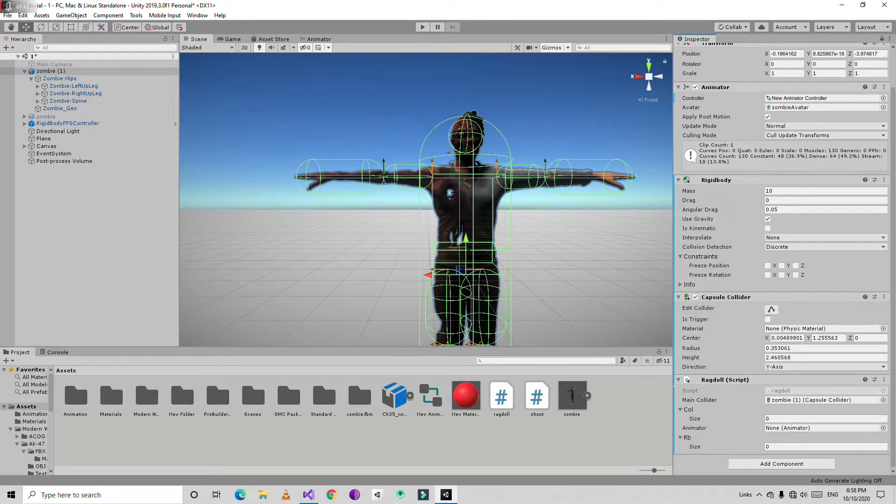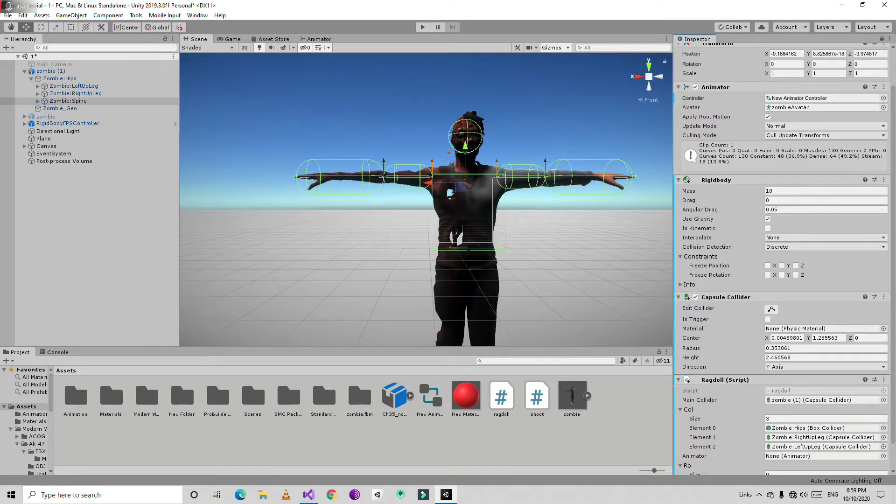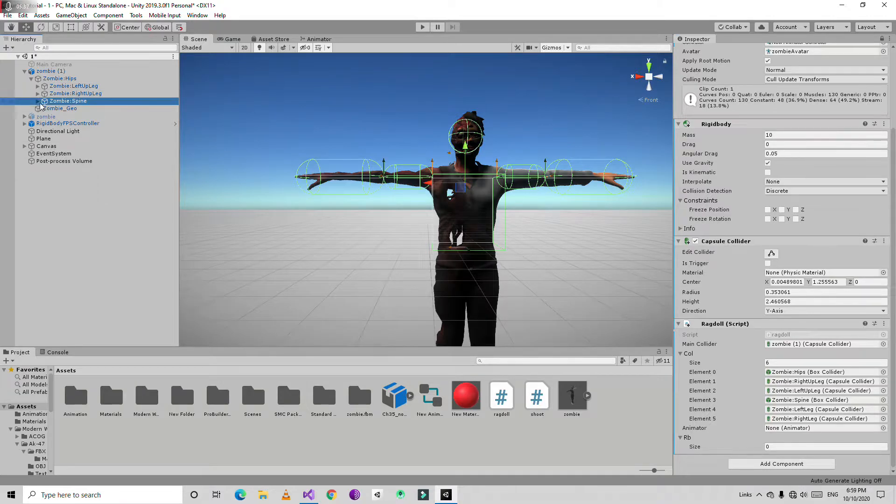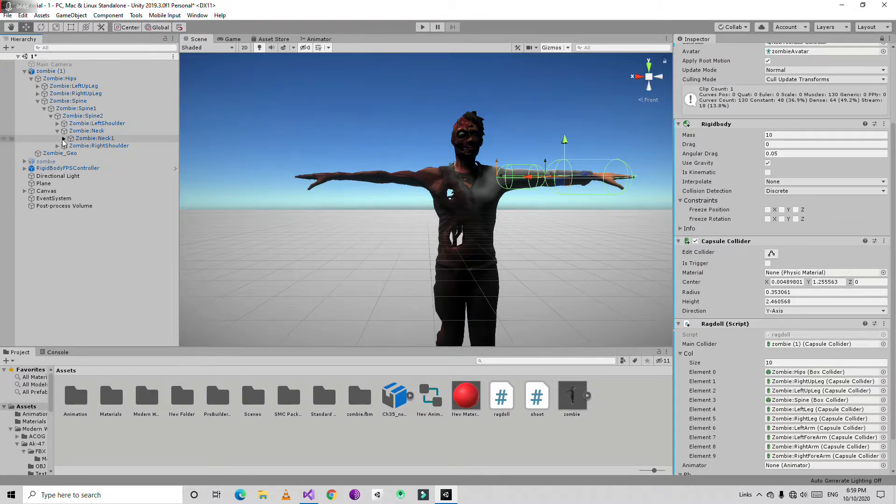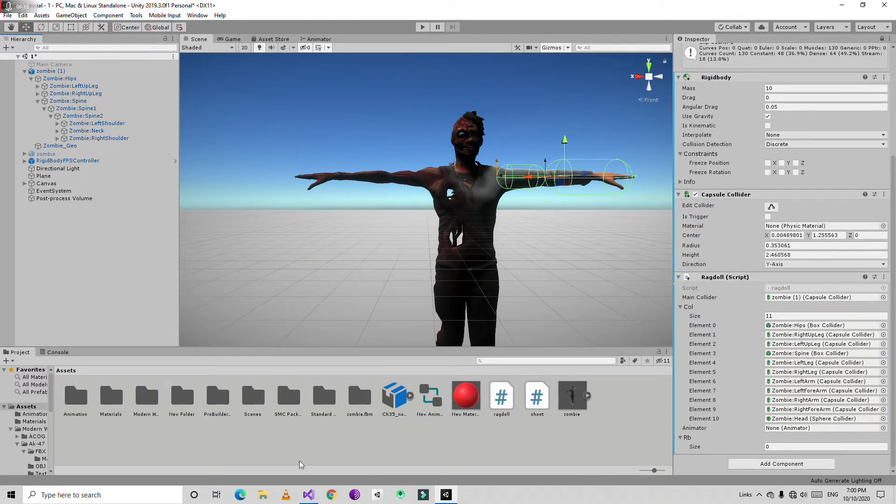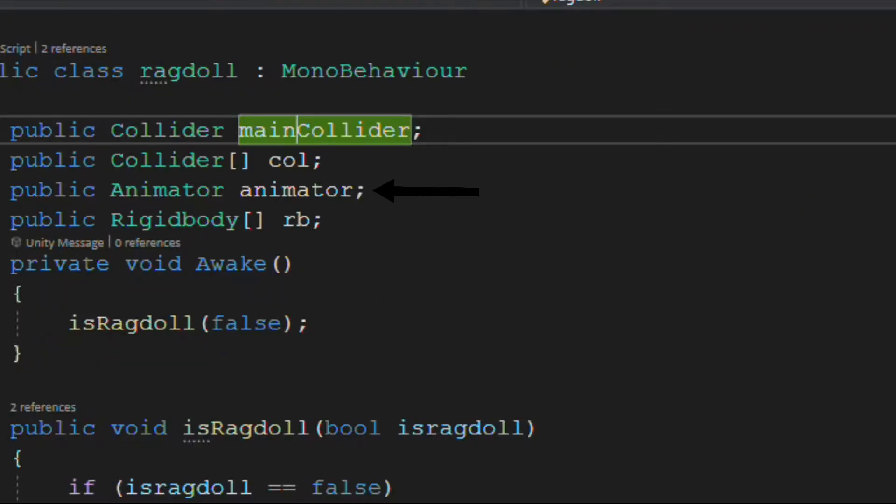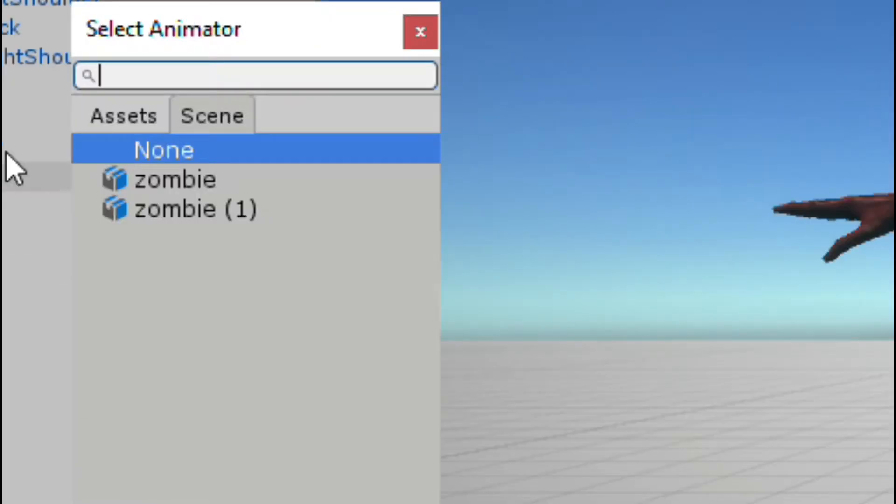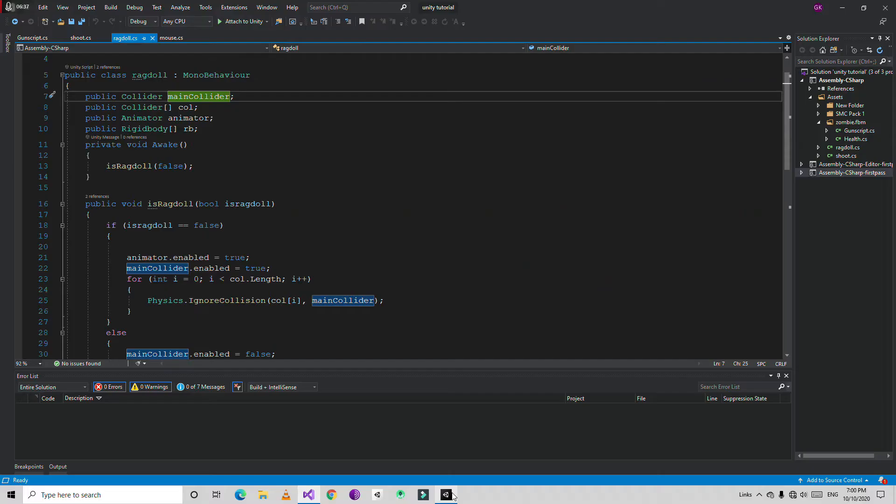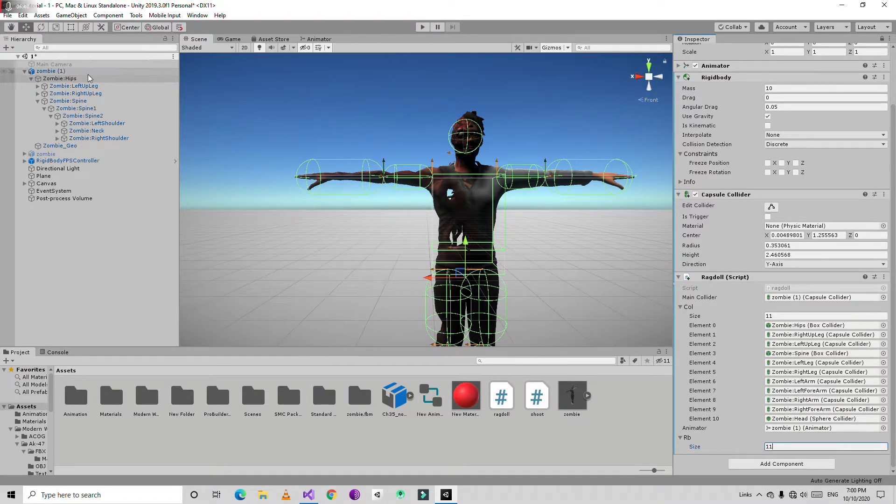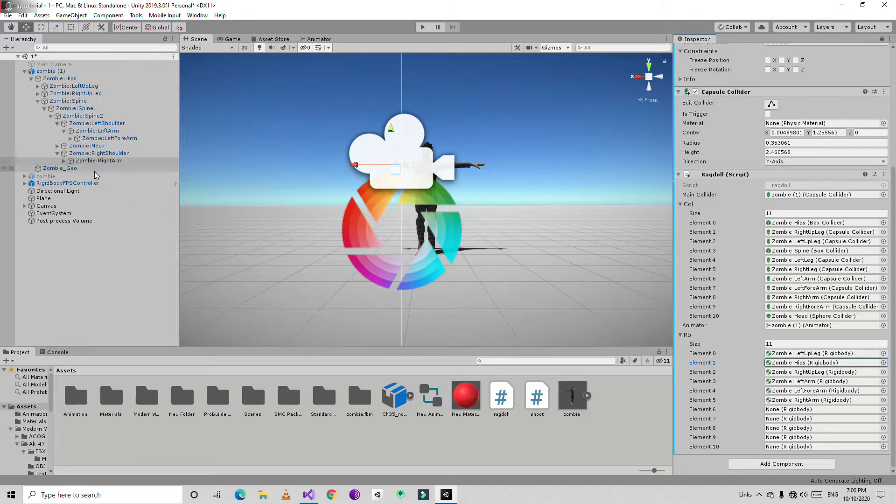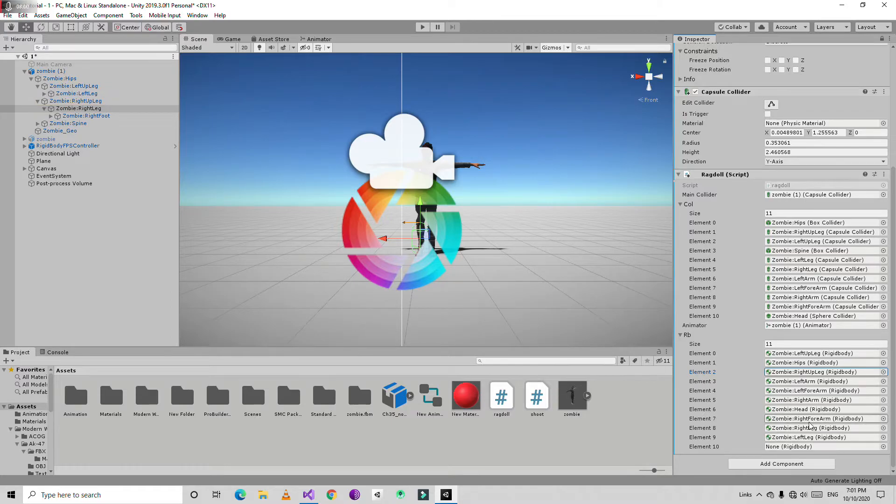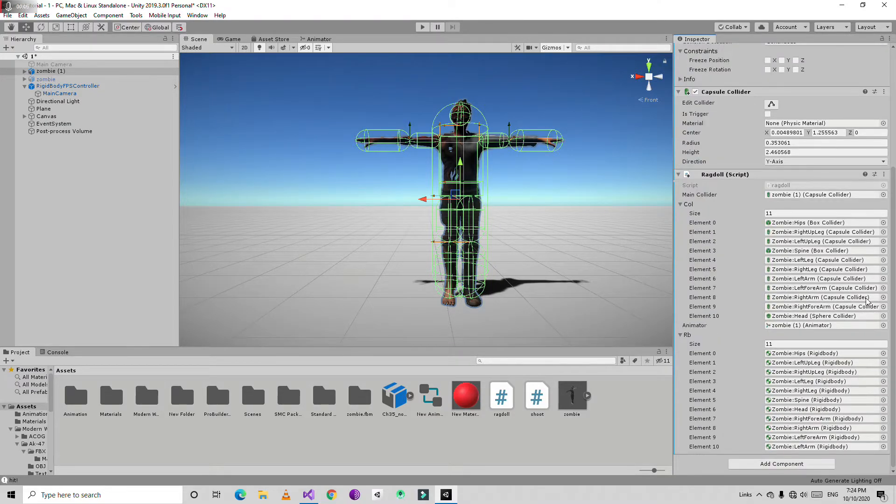Just drag and drop, like hips. The array of the rigidbodies which are in the child objects also. Then also the size is equal to 11. If you drag and drop everything there is a slot.